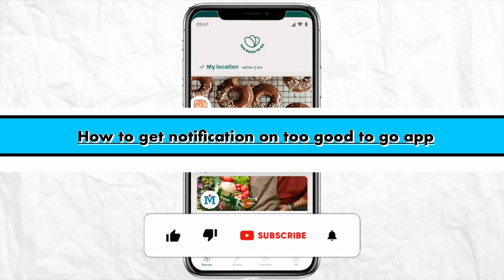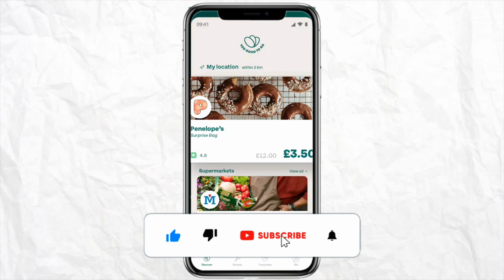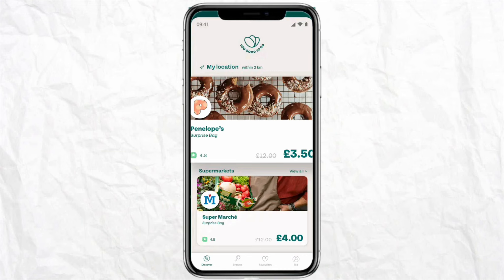How to get notifications on Too Good To Go app. Hello everyone, welcome back to the channel. In this video I'm going to show you how you will be able to get notifications on your Too Good To Go app.